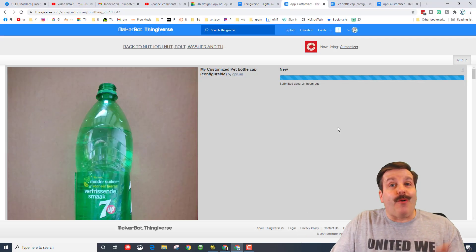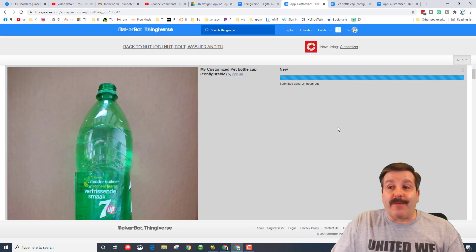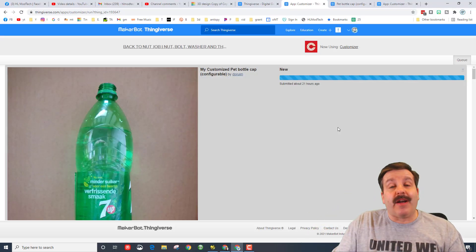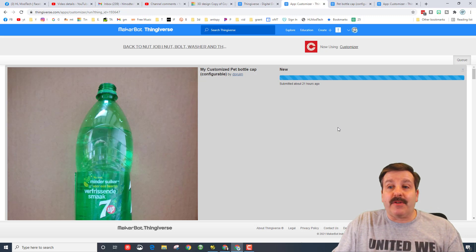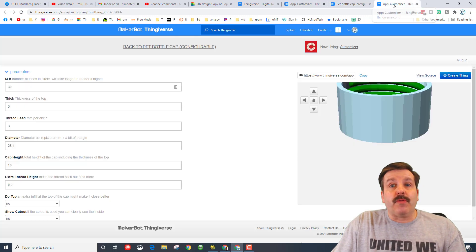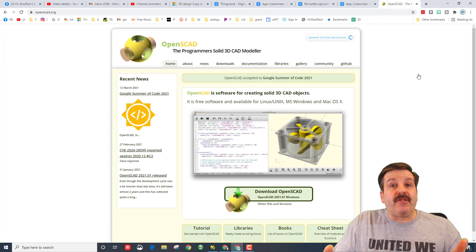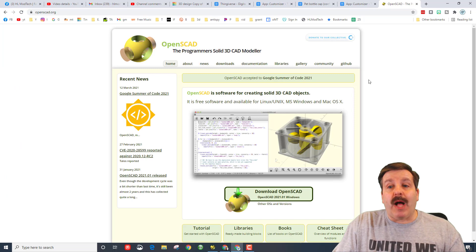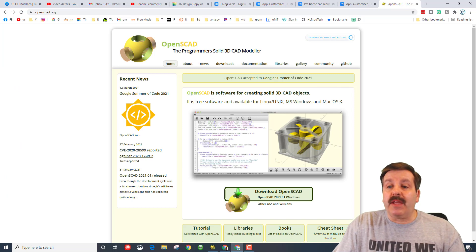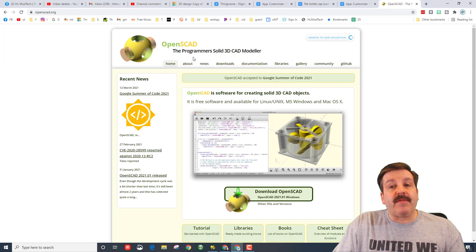So one last wrap up, friends. If you are ever stuck in the Customizer queue, you can return to the Customizer, find the source, and you can just simply plop that code into OpenSCAD.